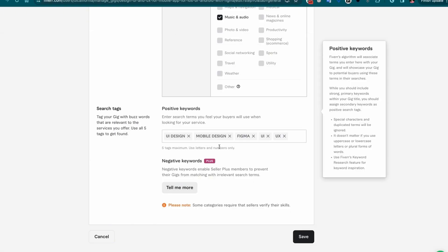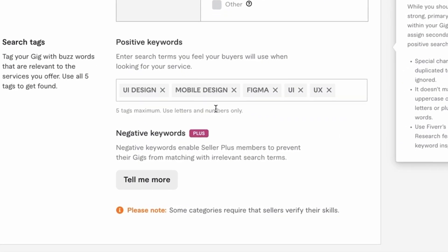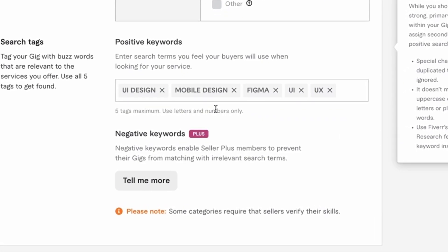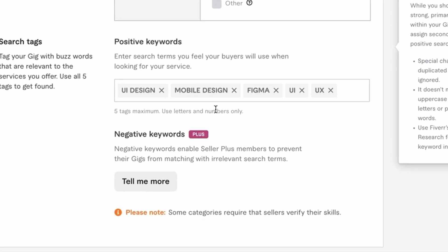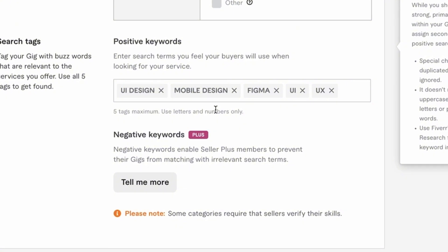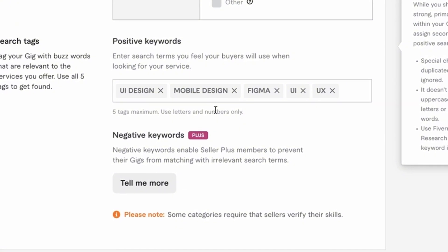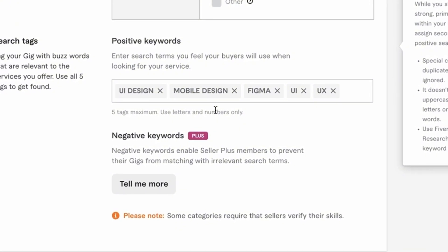Fiverr has recently added a new section called negative keywords, only available to its Seller Plus paid subscription customers, allowing you to enter keywords for your gig not to show up under. Don't worry about this — it's really not worth it for you, especially when you're first starting out.